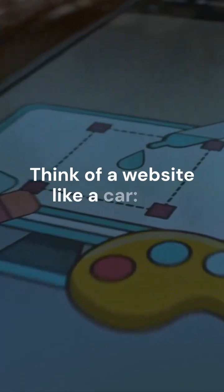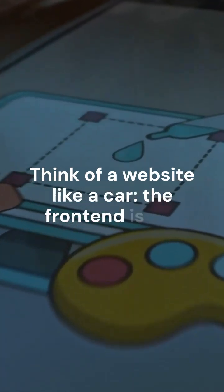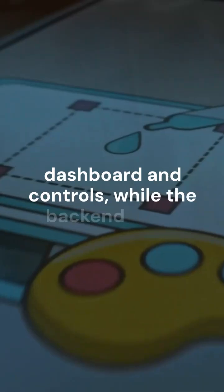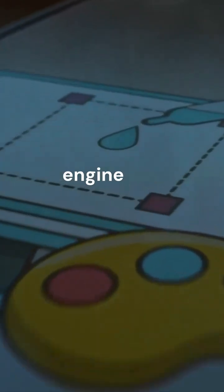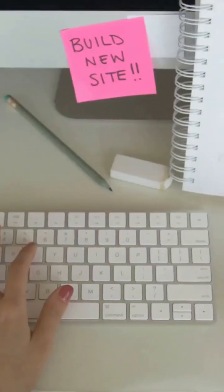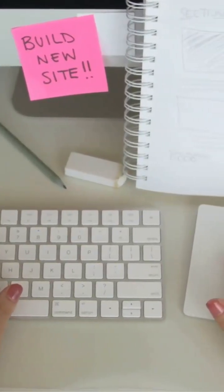Think of a website like a car. The front-end is the dashboard and controls, while the back-end is the engine and mechanics. Both are essential for a complete functional website.